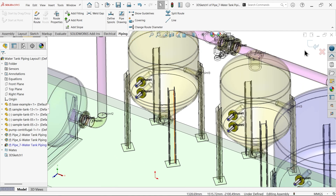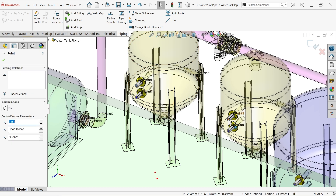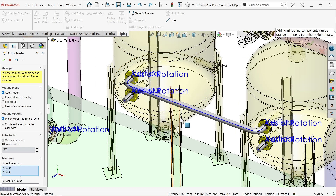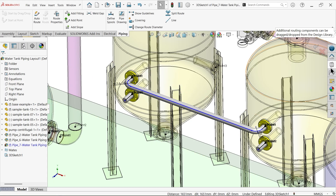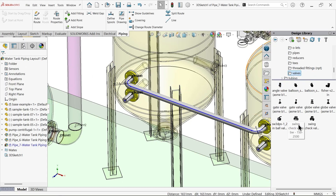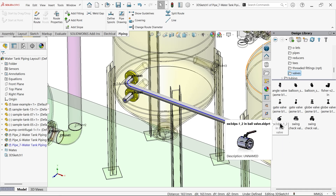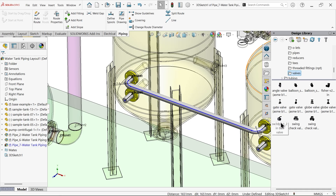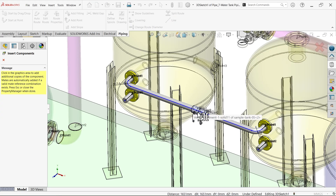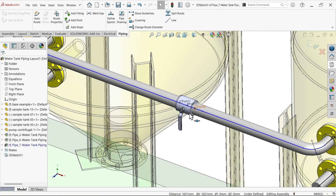Now first let's select these two points - auto route. You will see the pipe is placed perfectly. OK. In between you can add any valve. OK - what kind of valve? A ball valve can connect here. Cancel. The ball valve is connected here.